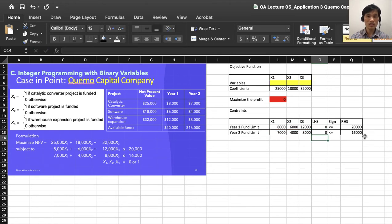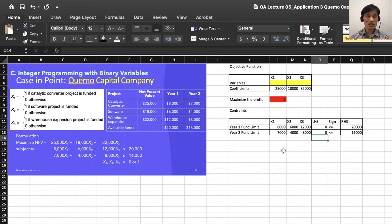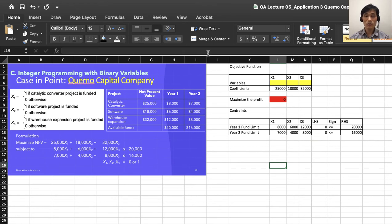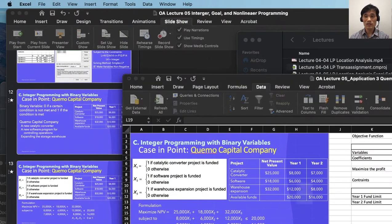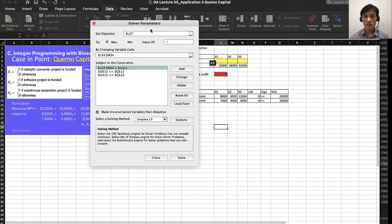If you have done that, we have to apply Excel Solver. What you do is go to Data and click on Excel Solver.